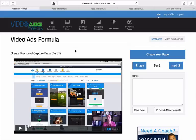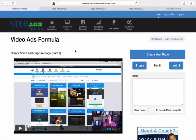And make your own lead capture page and opt-in page just the same exact way.